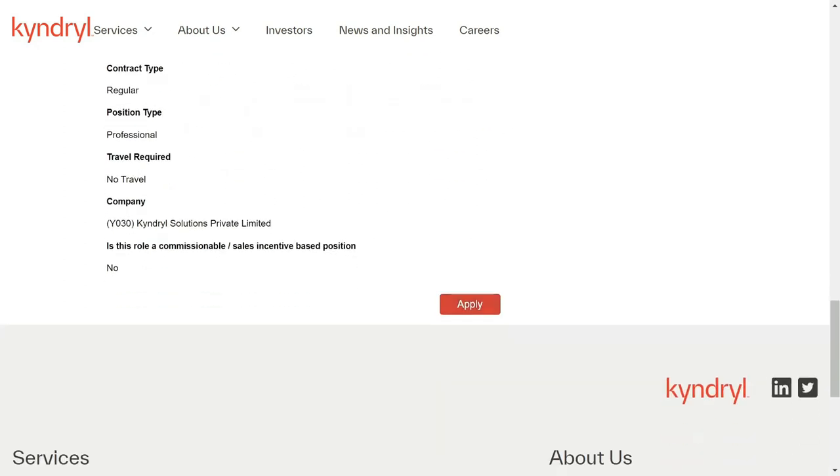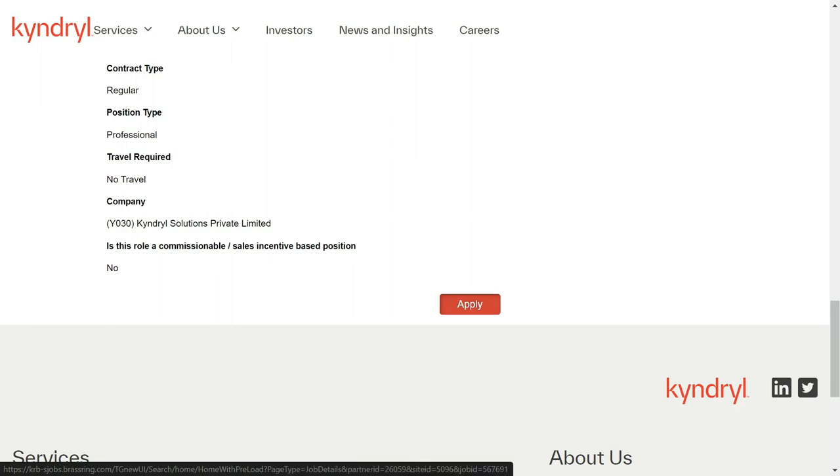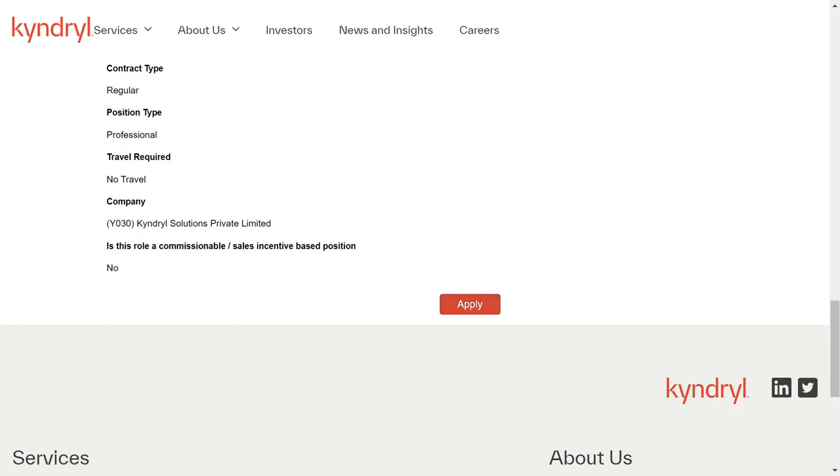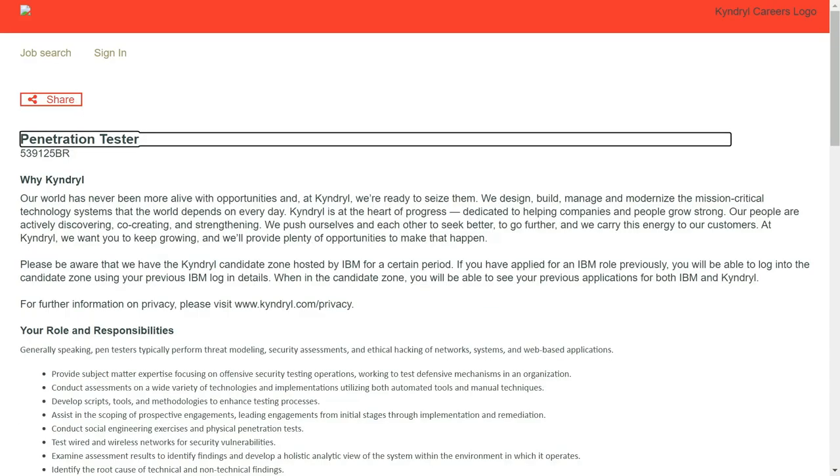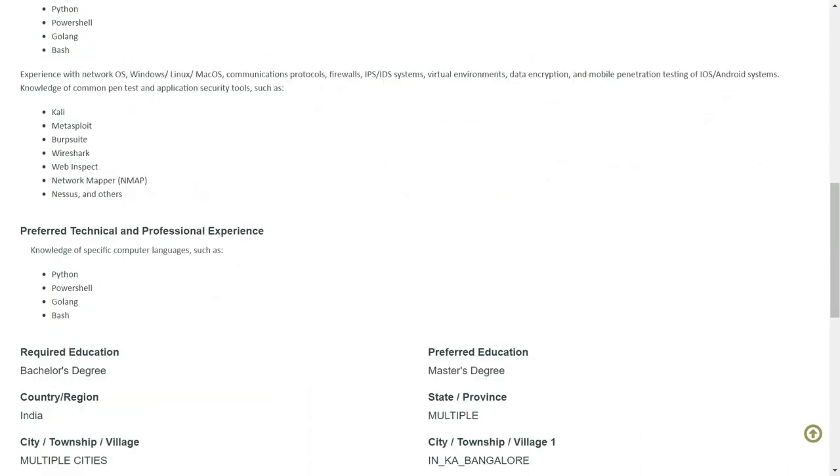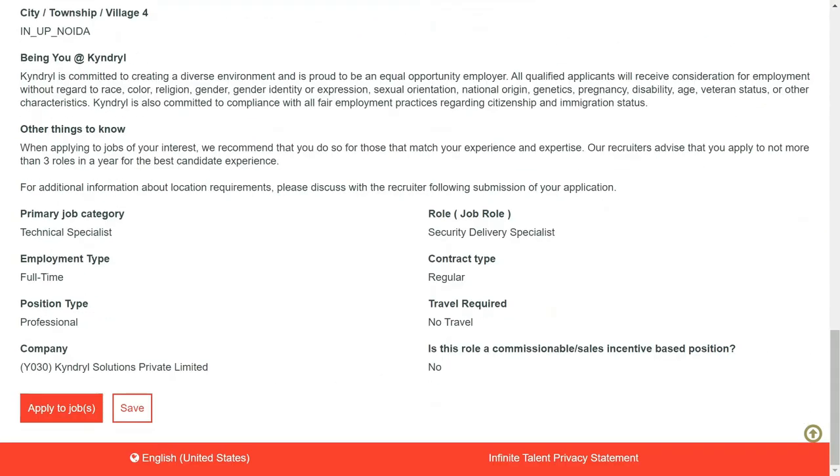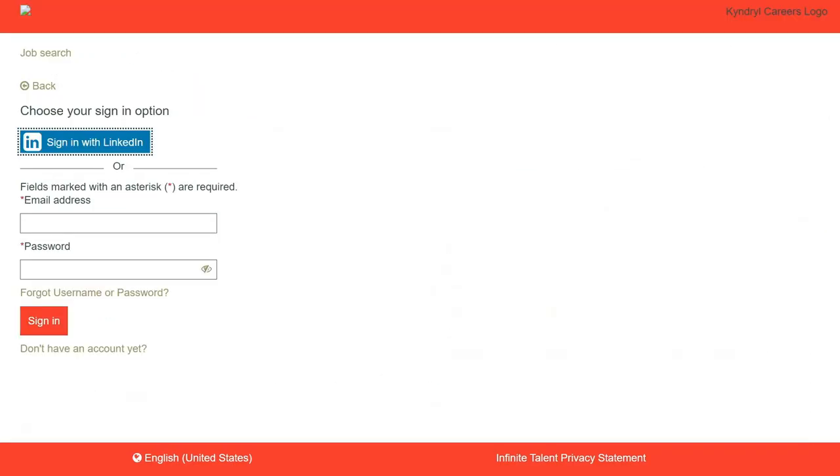So you can click on the apply button and you can apply for this particular job role. You can apply here by signing in with your LinkedIn or directly go to the LinkedIn's website.